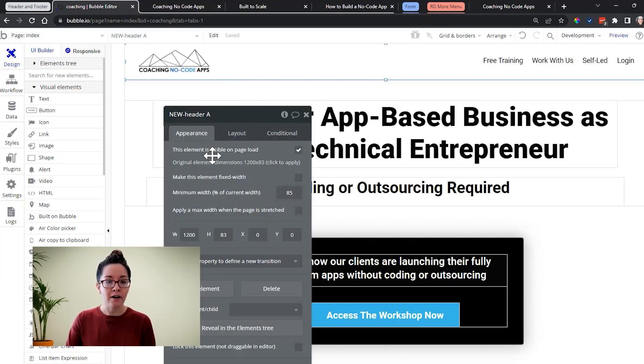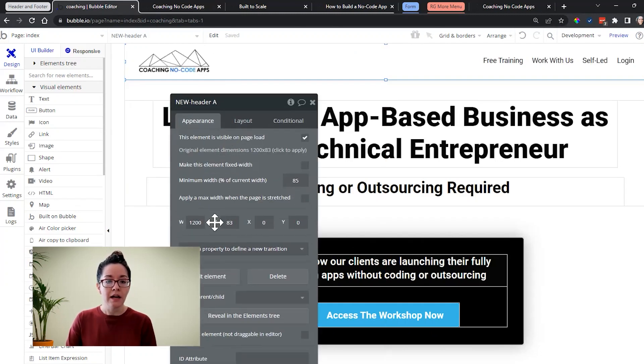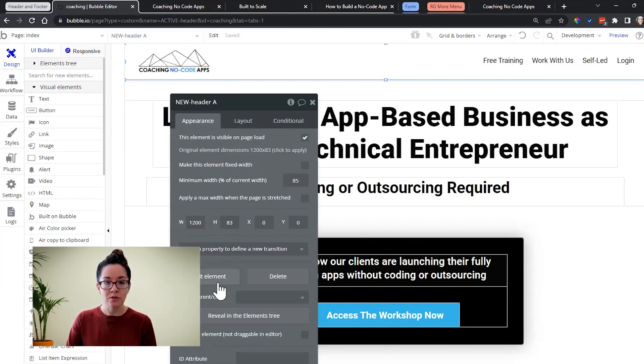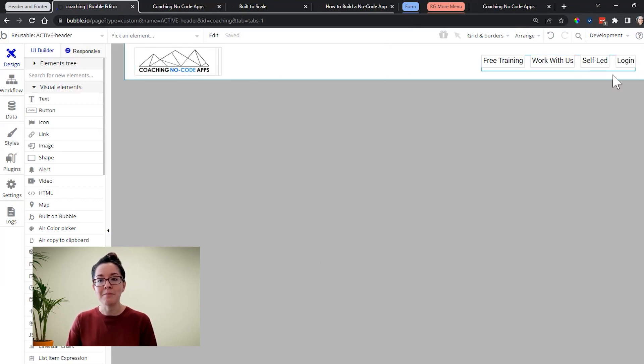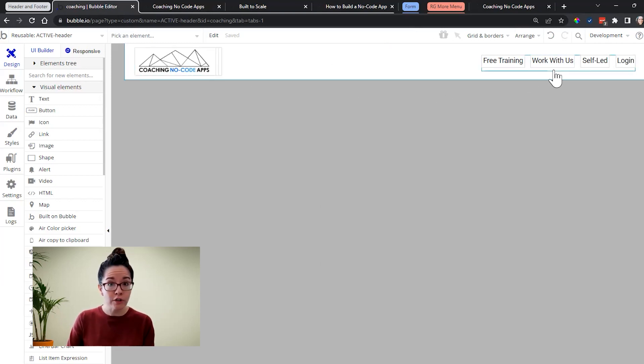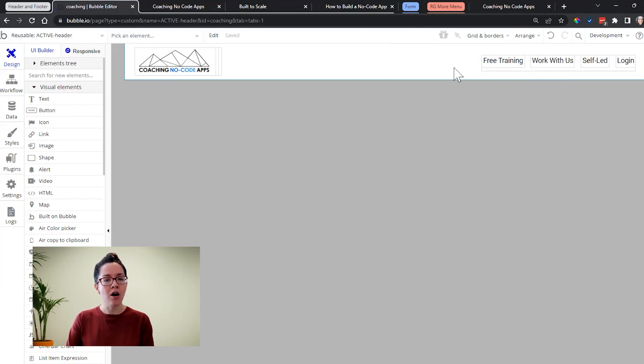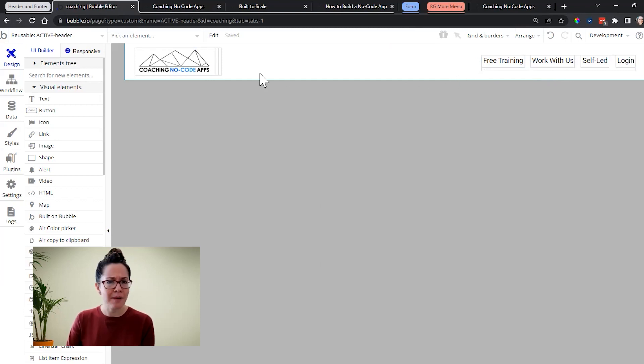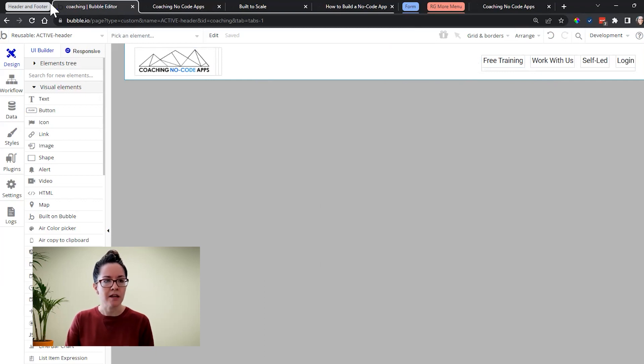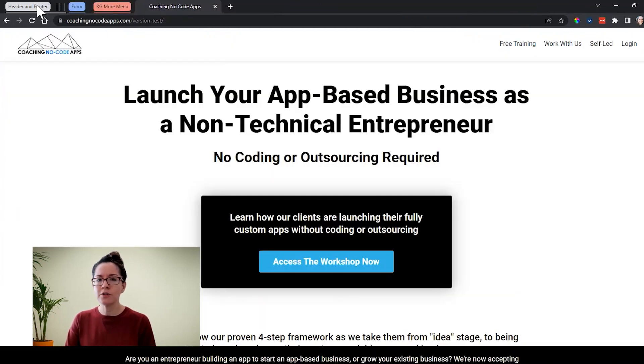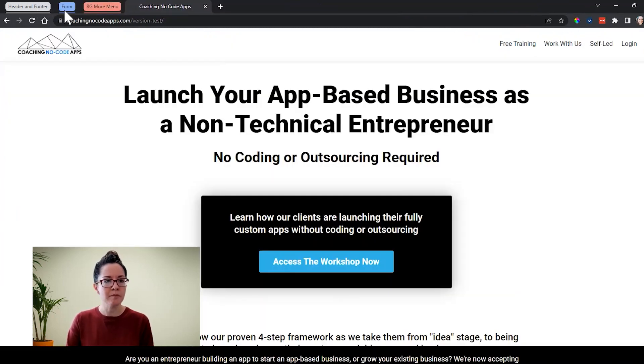So for the header, as an example, I can go into edit here and this is where I can manage the design and any workflows that are attached to this. All appearance properties happens in here, just like I'm editing a regular element on a page. So headers and footers are really common for reusable elements.